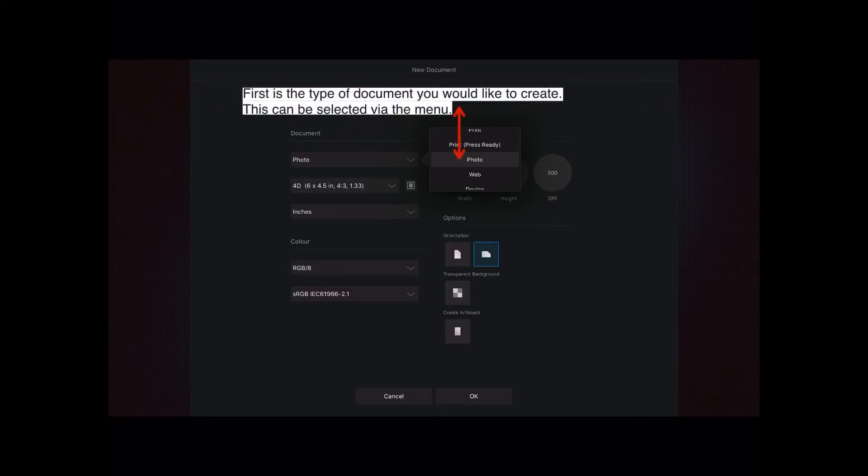First is the type of document you would like to create. This can be selected via the menu. So you can select print ready, or print, or photo, web or device.